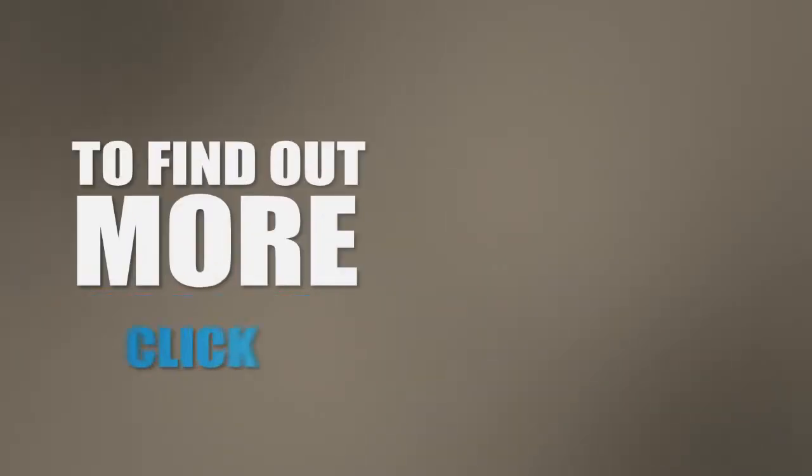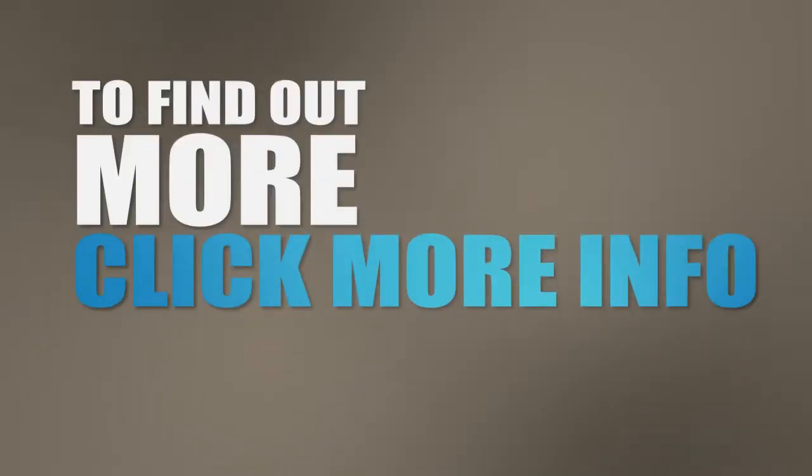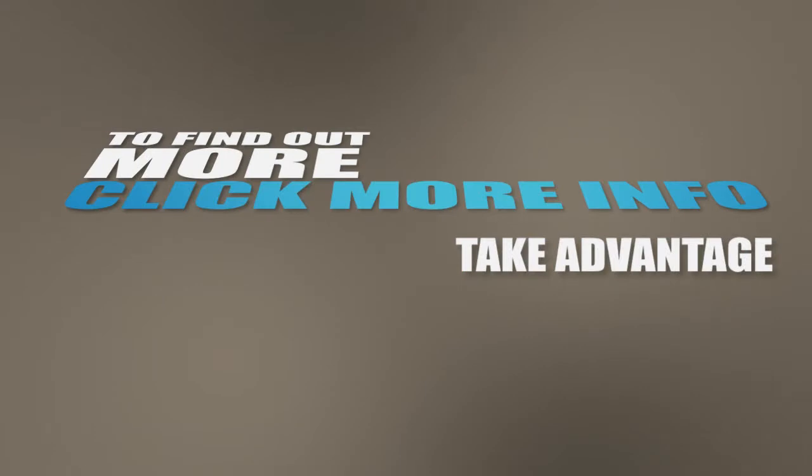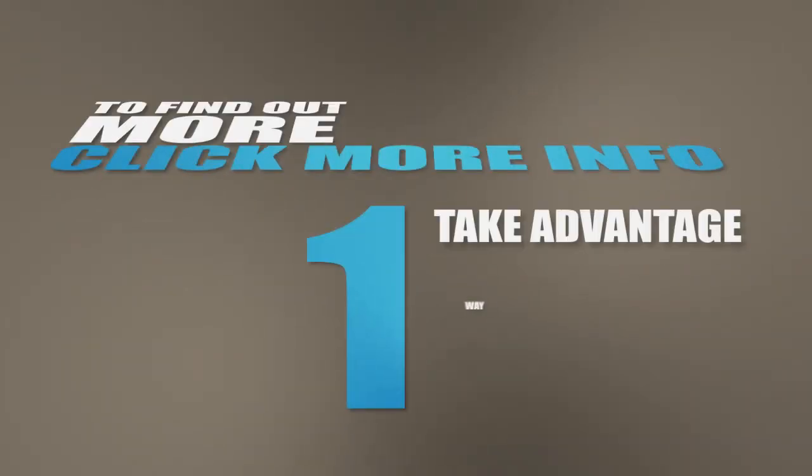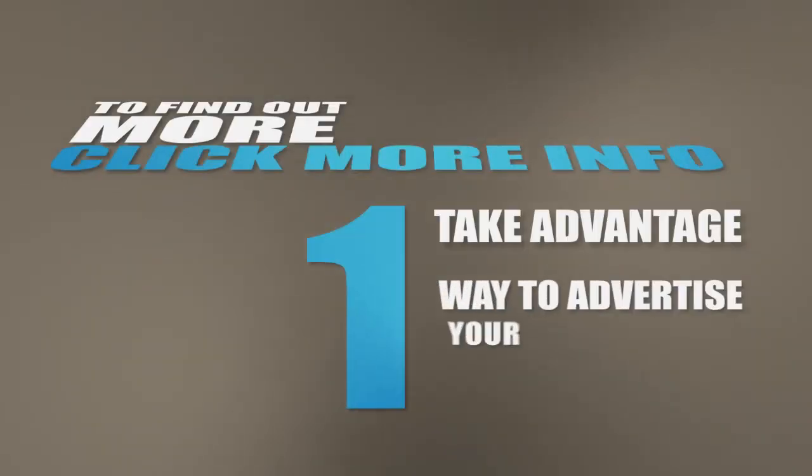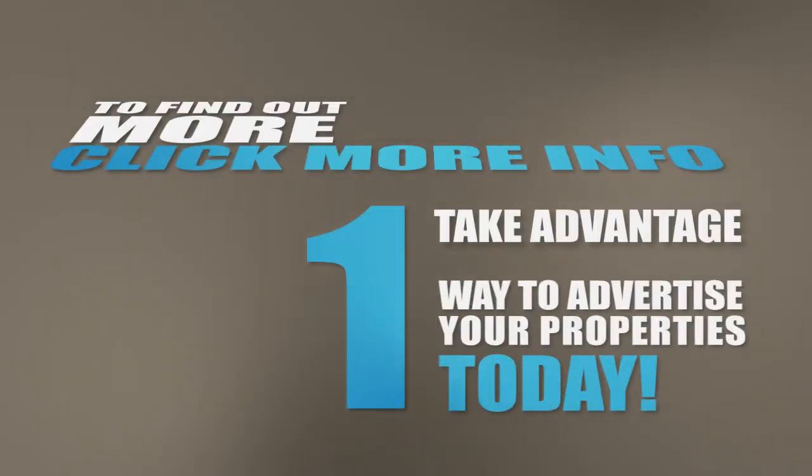To find out more, click more info on the screen and take advantage of the number one way to advertise your properties today.